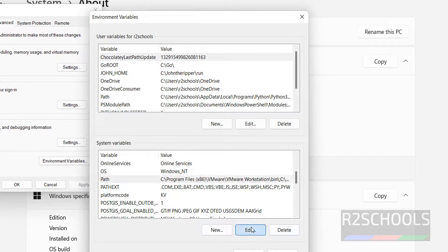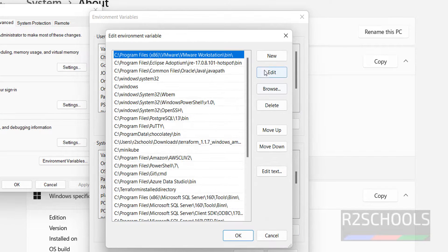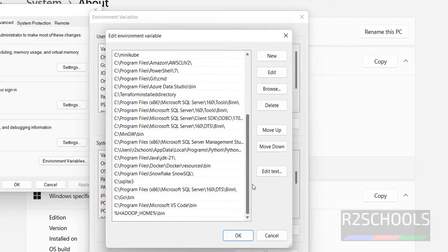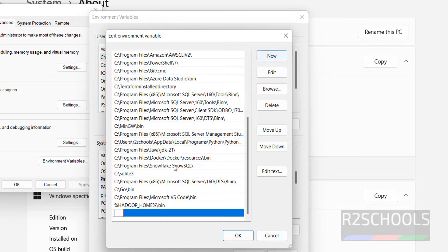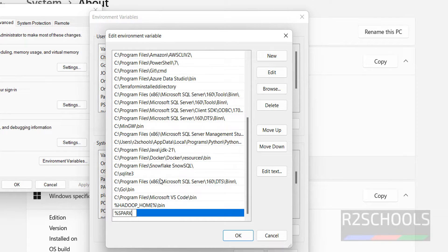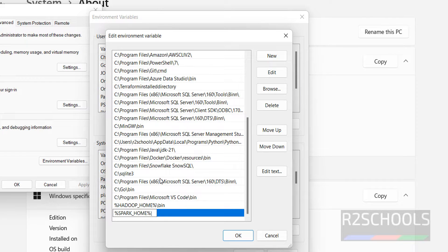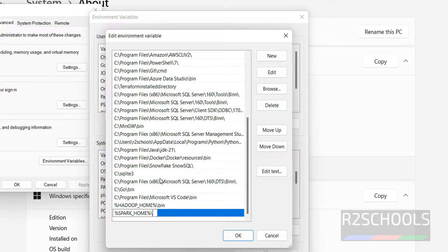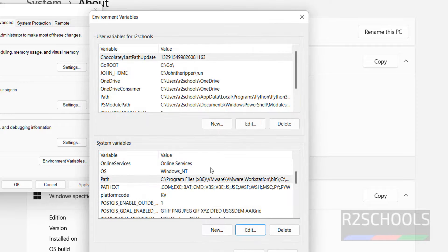Then click on path again, click on edit, new. Then percentile Spark underscore home, percentile backslash bin. Then click on OK. Next, we have to, see I have the Java home variable.